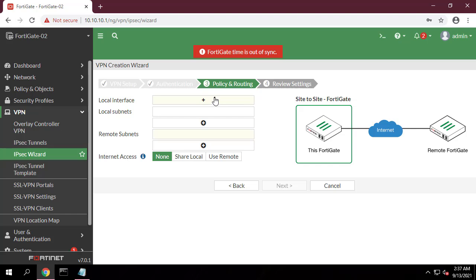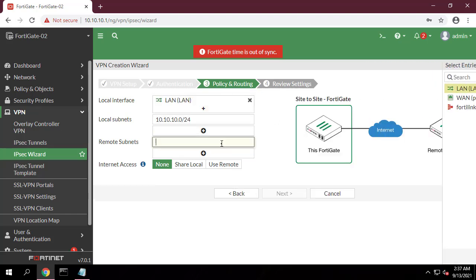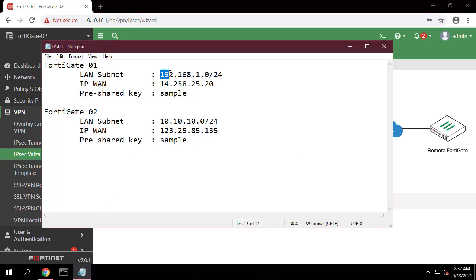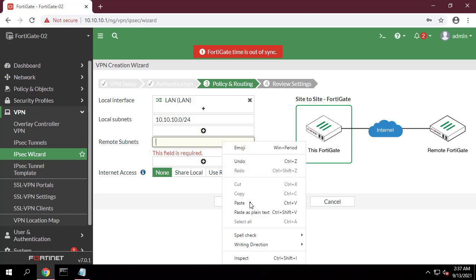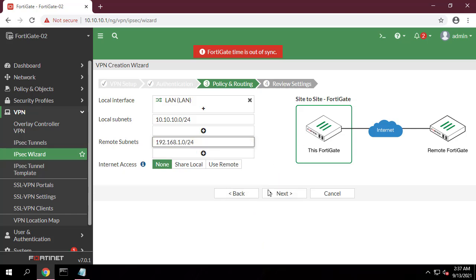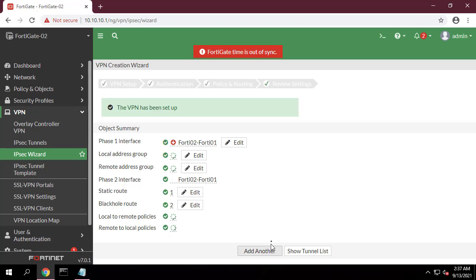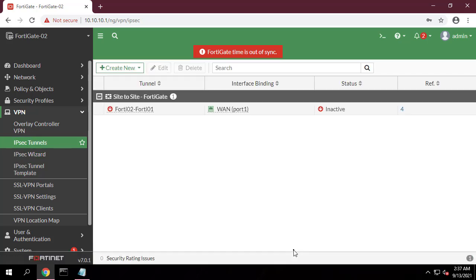In the policy and routing step, set local interface to LAN. The wizard adds the local subnet automatically. Set remote subnets to the remote network subnet — in the example, 192.168.1.0/24.